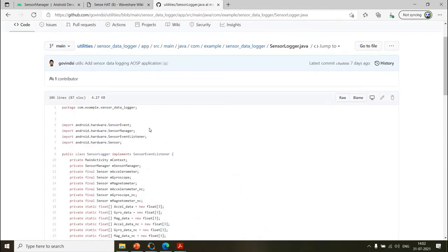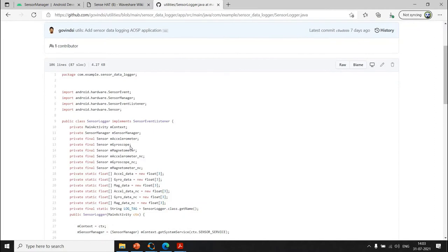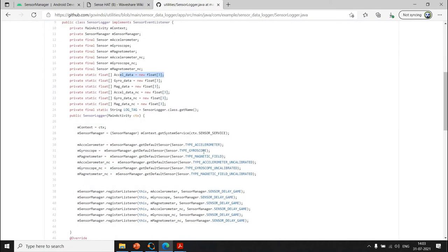In my implementation, I have one sensor logger class implementing a sensor event listener. It has different sensor objects — XL, gyro, magnetometer — with both calibrated and non-calibrated variants. Since our main focus is the accelerometer (XL), the XL data is a global tri-axis float array for x, y, and z axes. It's float because the range is plus/minus 9.8 meters per second squared. In the constructor, we get the default sensor of type XL and register the event listener to retrieve data.